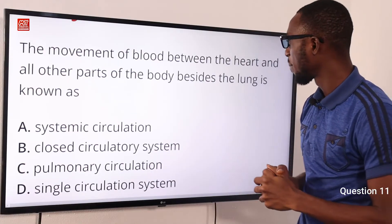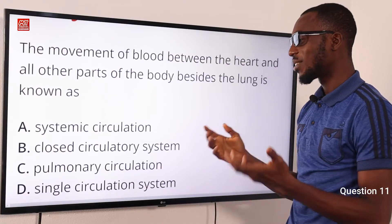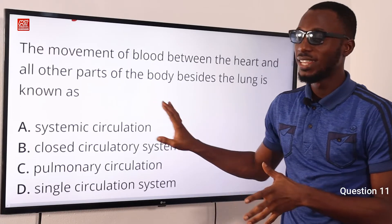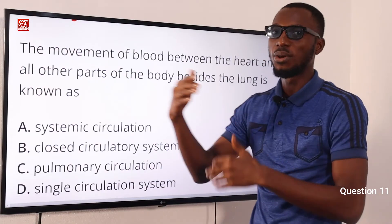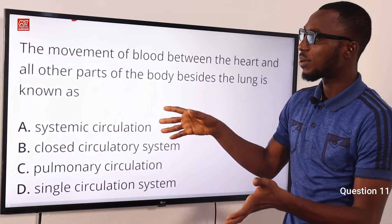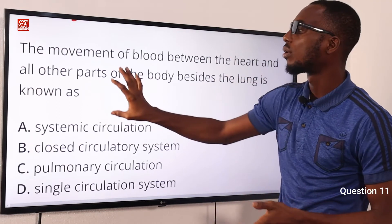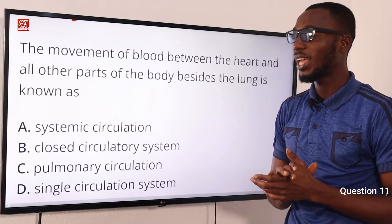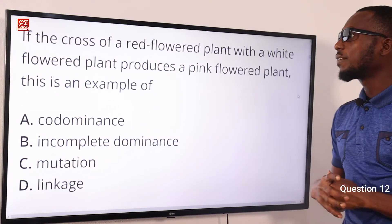Question 11: The movement of blood between the heart and all other parts of the body besides the lungs is known as systemic circulation. It is a type of closed circulatory system. If it involves the heart and lungs — going to the lungs and coming back — that is pulmonary circulation. The correct option is A: systemic circulation.